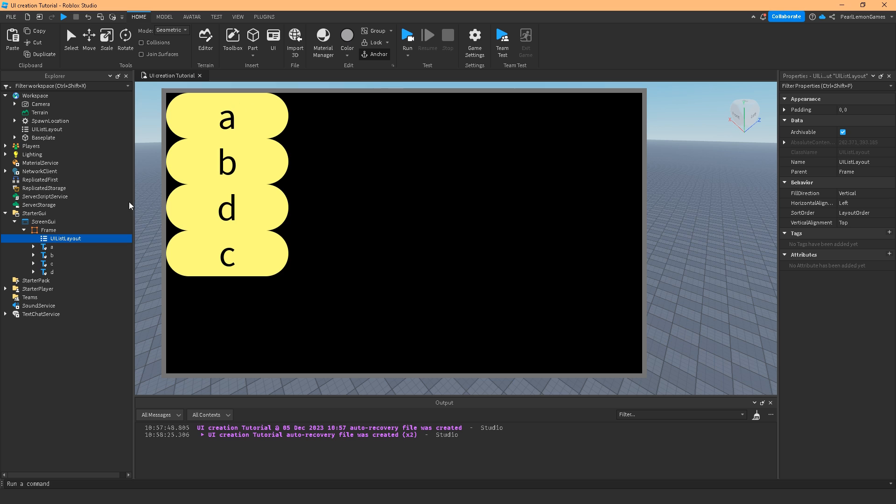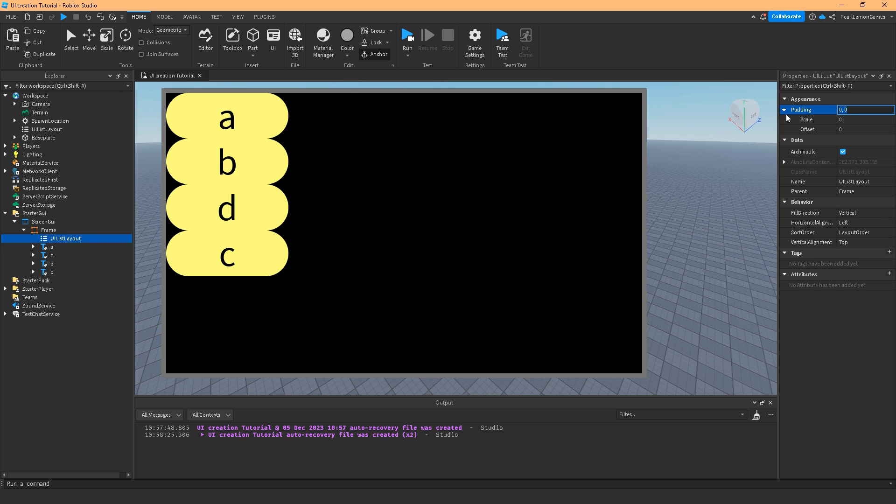So let me run you around on the UI list layout. Basically I have here ABDC and let's discuss the properties of UI list layout. The padding, we only have one padding, we don't have X and Y.